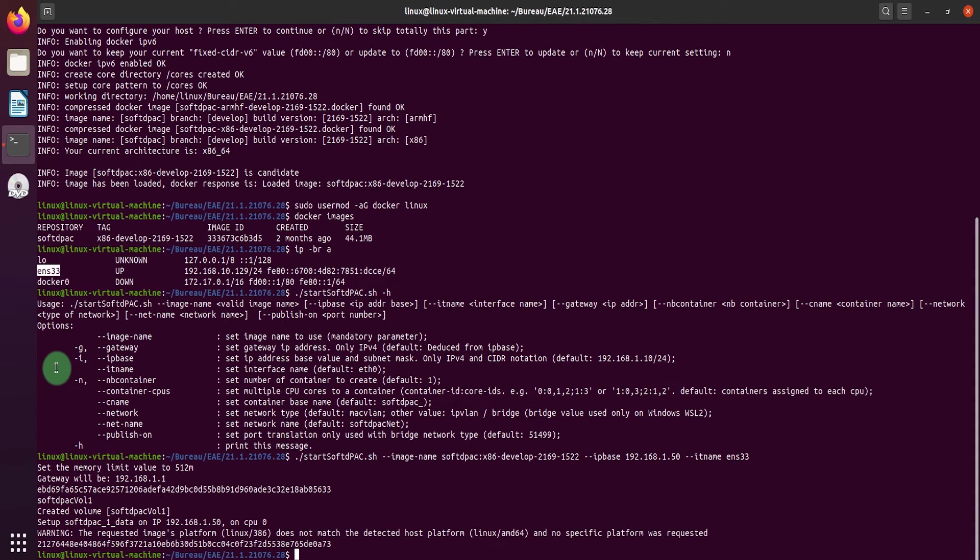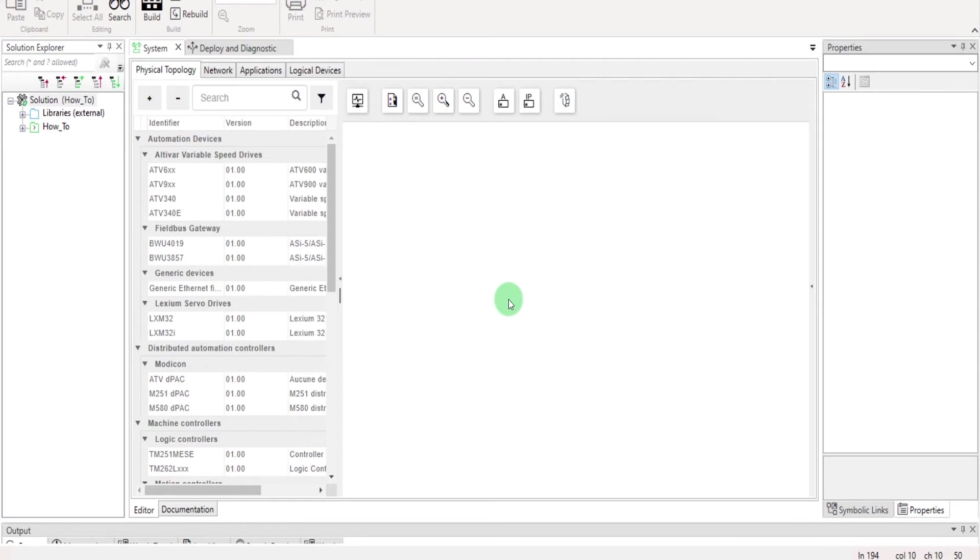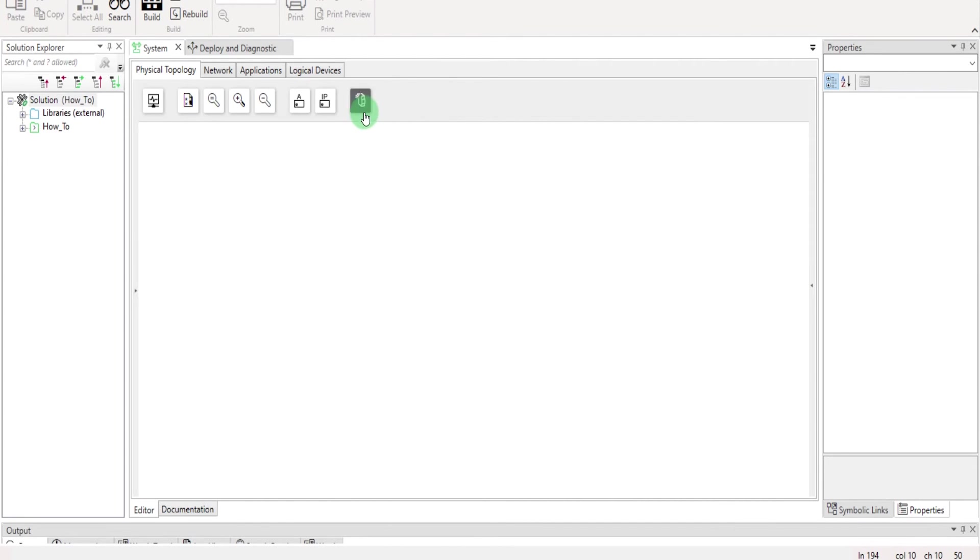Use the docker ps command to show the running containers. Open EAE, go to physical topology and start a discovery view. Here again, we can see the Linux soft DPAC running.